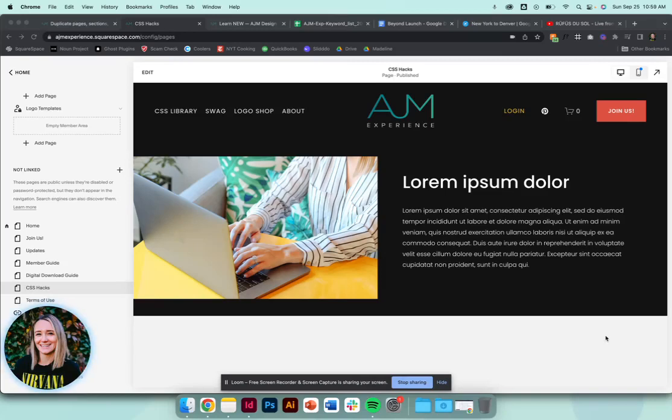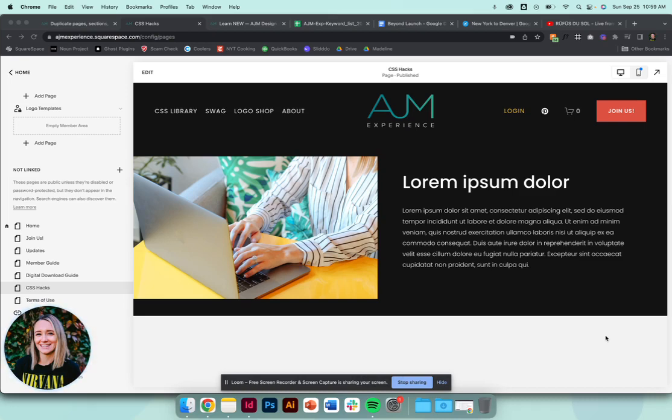Hey there and welcome back to AJM Learn. Today is an exciting day because this is the first installment of a new category in Learn. So we've in the past focused on CSS hacks for Squarespace and now we're starting to expand into other Squarespace tips and different categories to help you guys out a little bit more.